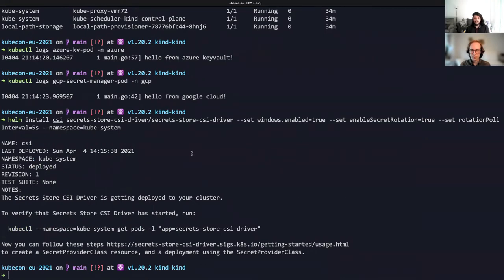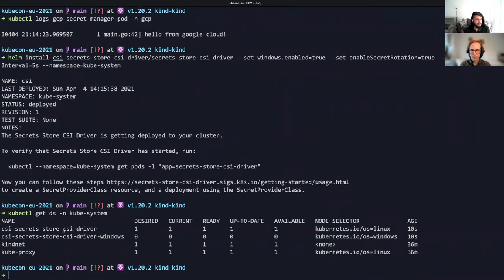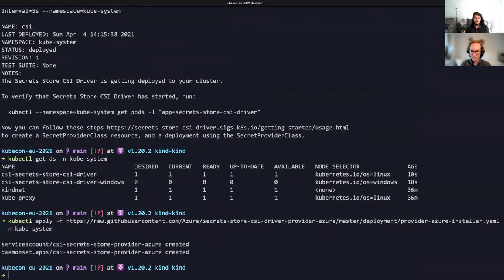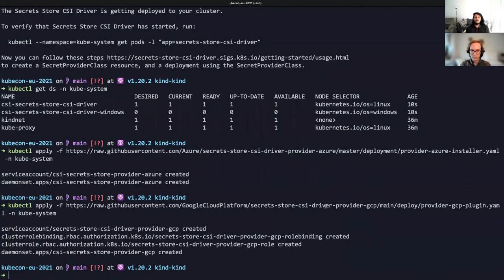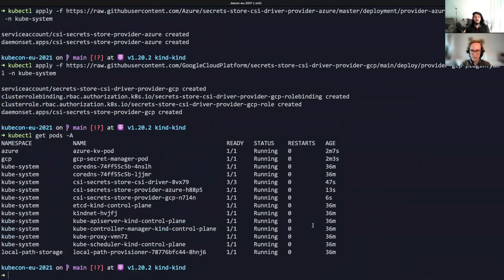It's recommended to use a separate namespace for the CSI driver pods other than the ones used for the workload. Now let's take a look at what the Helm chart deployed. We have a CSI driver daemon set here. The CSI driver pods need to be run on all the nodes so that the kubelet process on the node can talk to the driver to mount the volume. Now that the driver has been installed, let's go ahead and deploy the providers in the kube-system namespace. First, we're going to deploy the Azure Key Vault provider. And next, we're going to be deploying the Google GCP plugin.